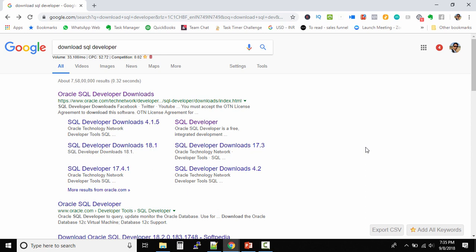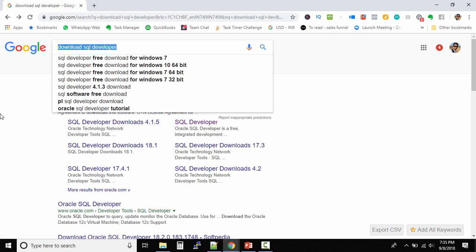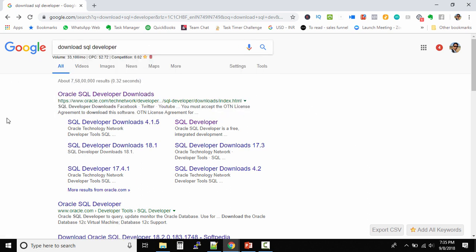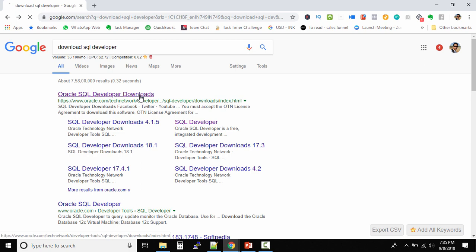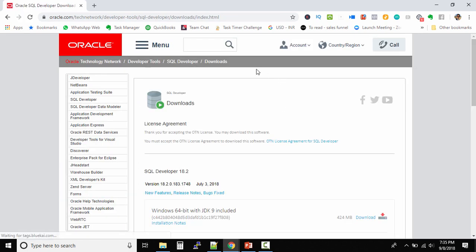Welcome back. In this lecture, we'll understand how to download Oracle SQL Developer. Go to Google and type 'download SQL Developer'. The first result should be from Oracle.com - Oracle SQL Developer Downloads. Click on this and make sure you're logged into the Oracle website.